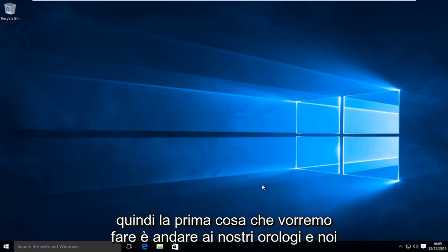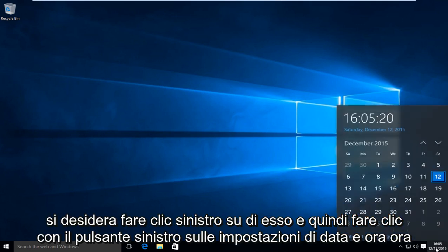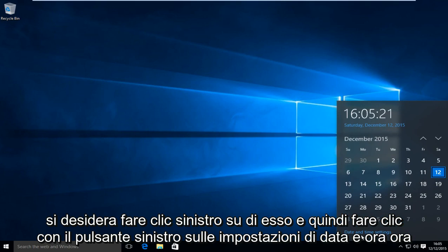So the first thing we're going to want to do is head over to our clock and left click on it, then left click on date and time settings.